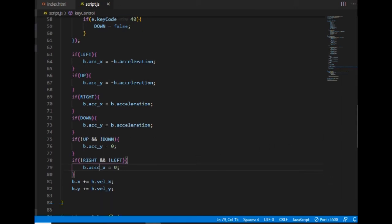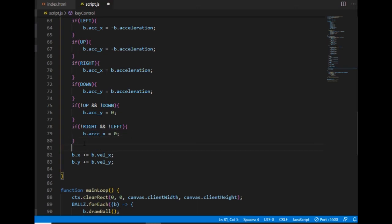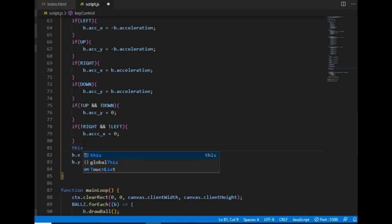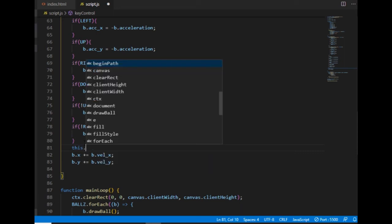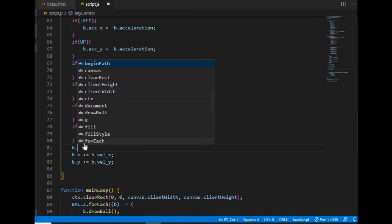And here below the position of the ball will still be determined by the velocity components. But this time those velocity components will keep changing based on the values of the acceleration components.